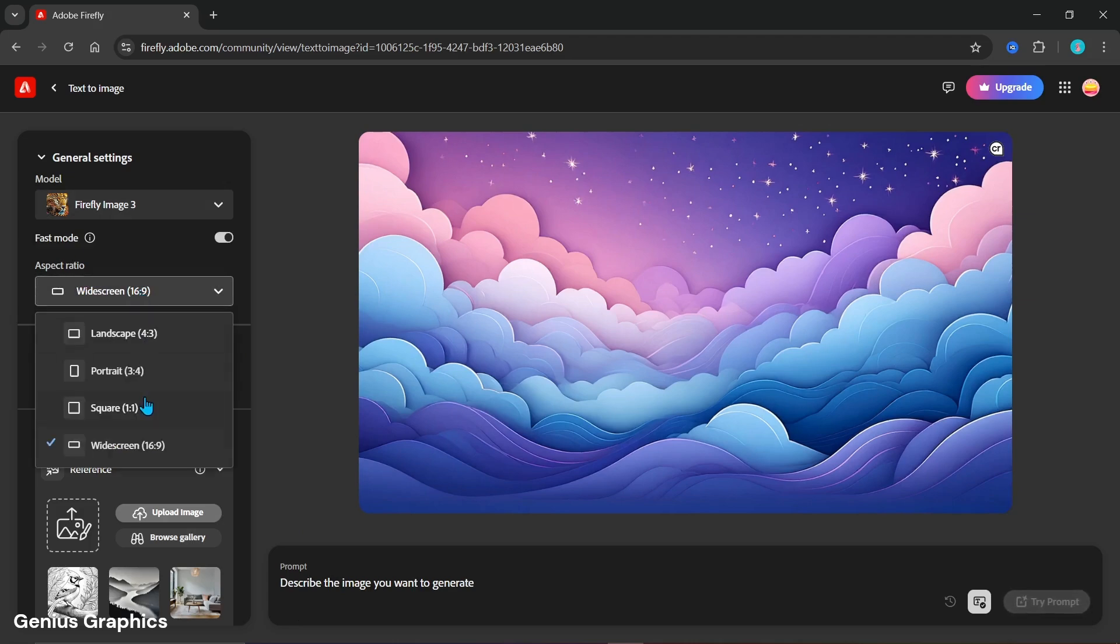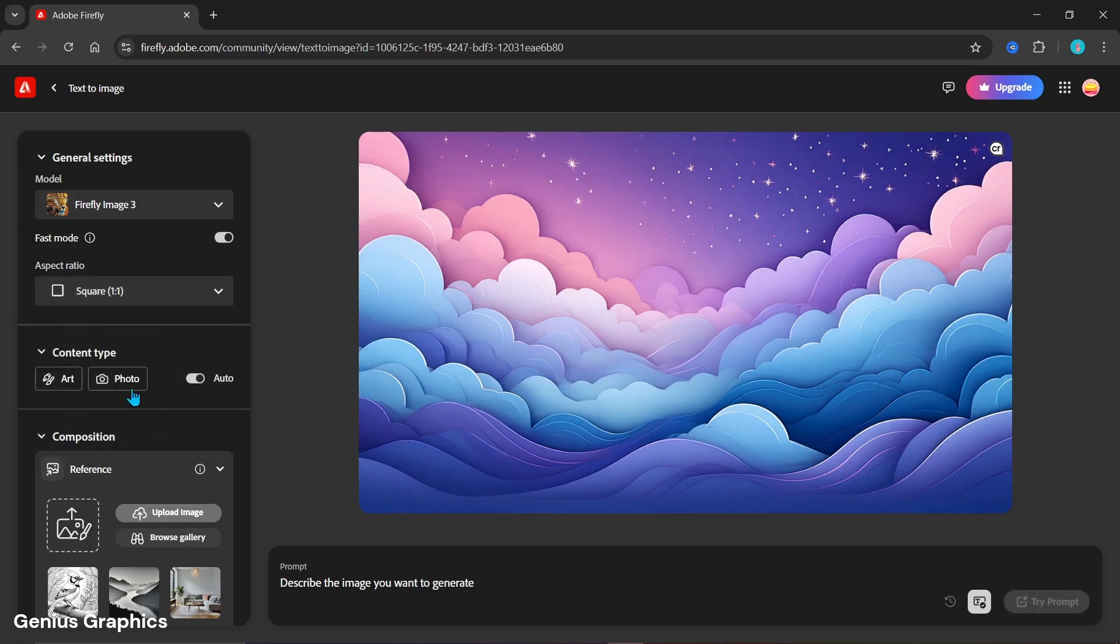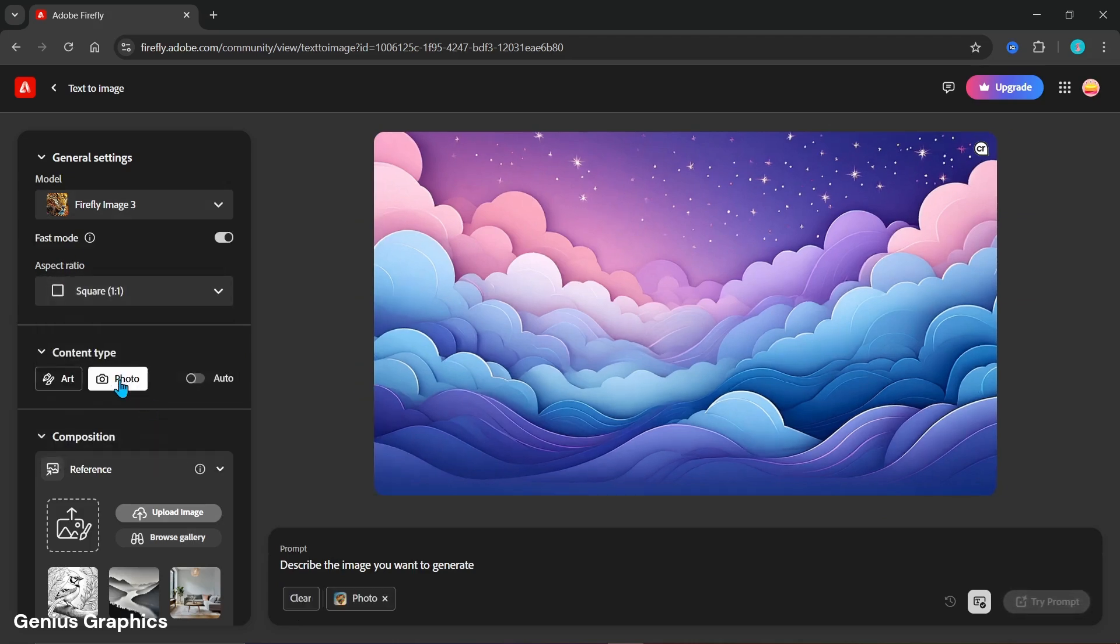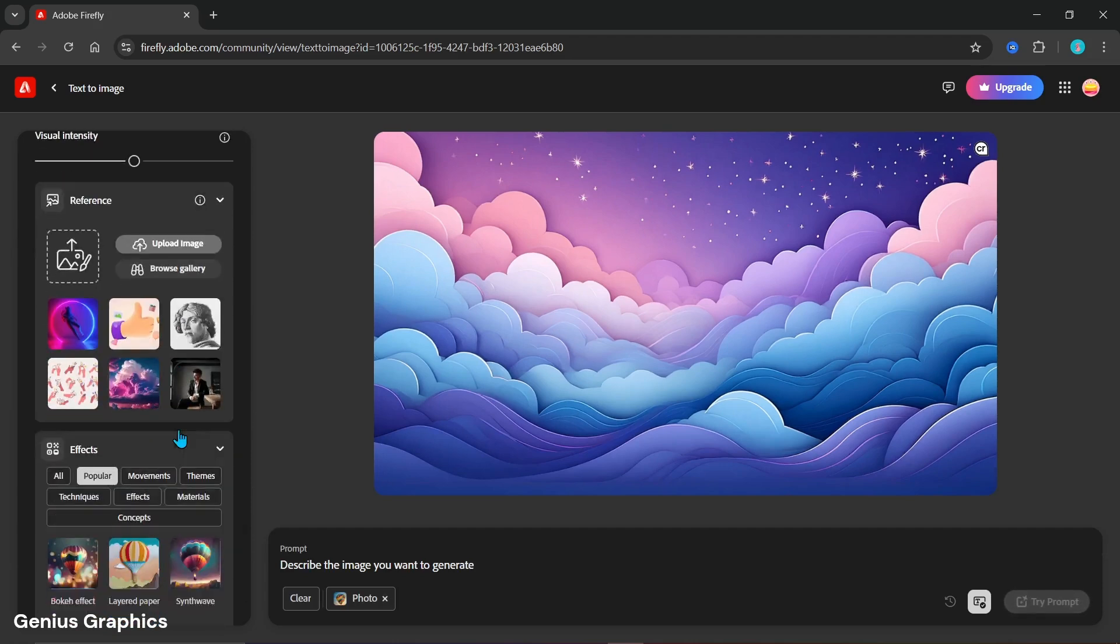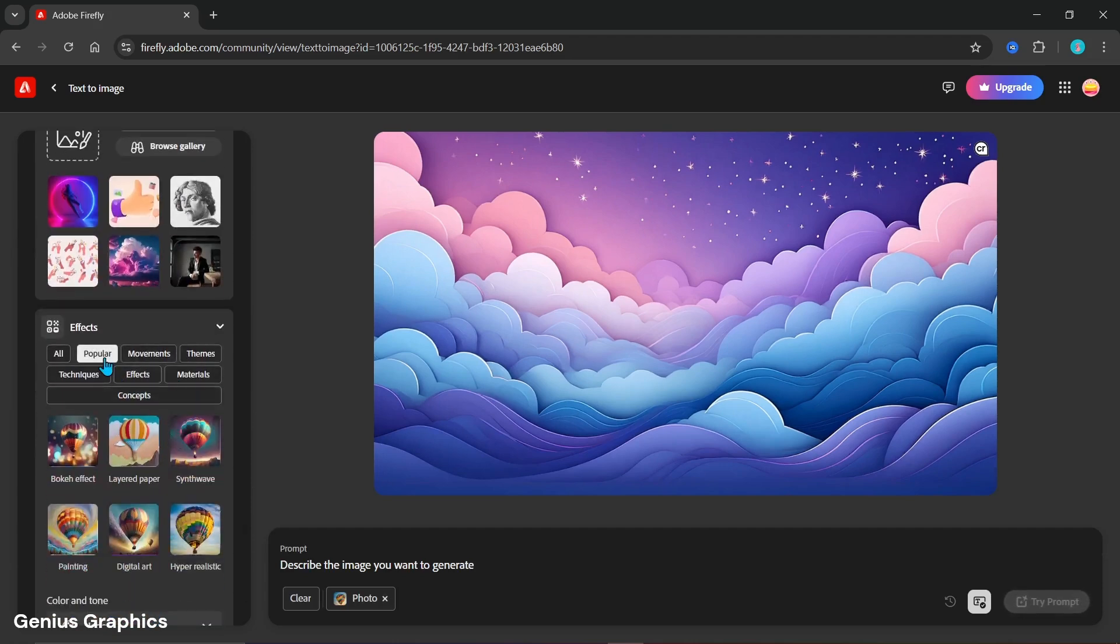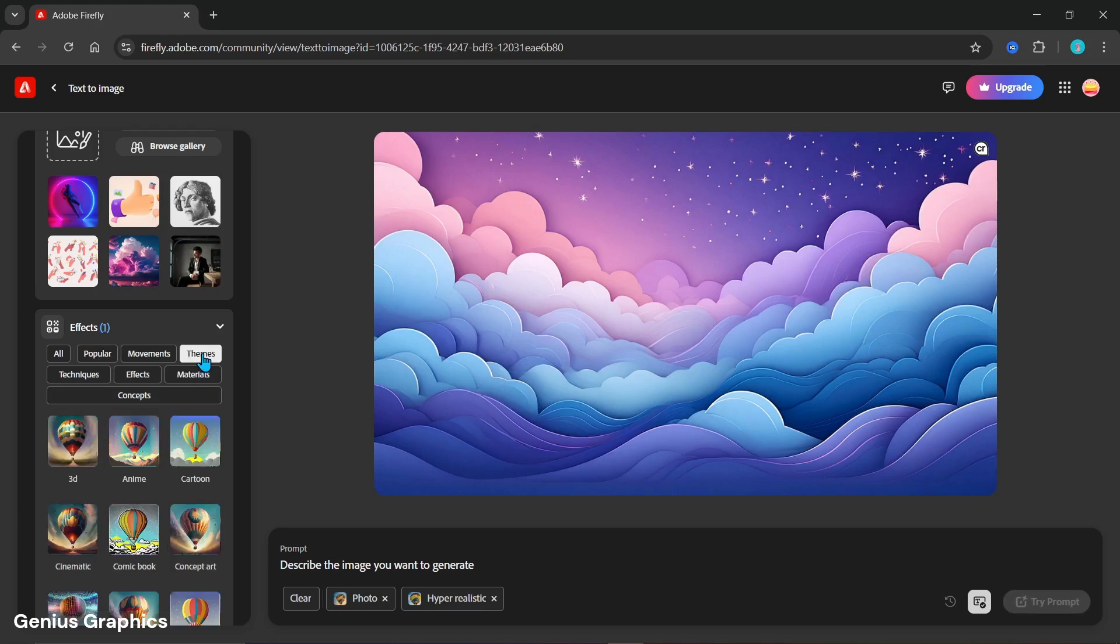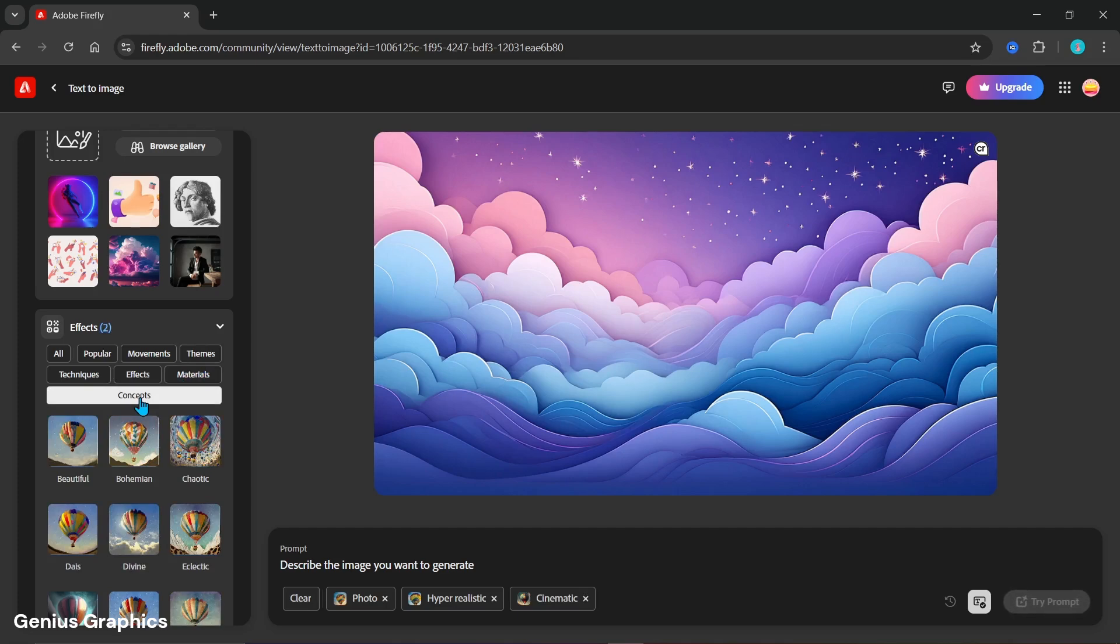Keep aspect ratio 1 is to 1. Content type to photo. From effects select hyper realistic. From themes select cinematic. And from concept select beautiful.